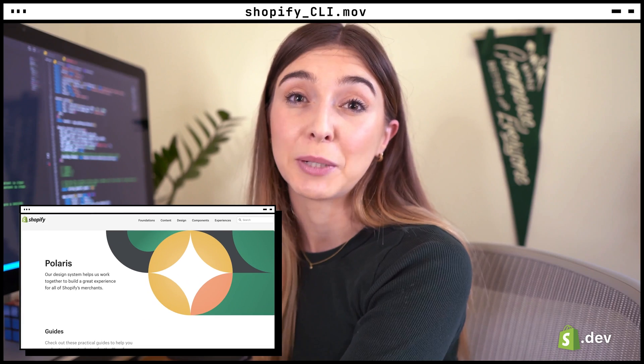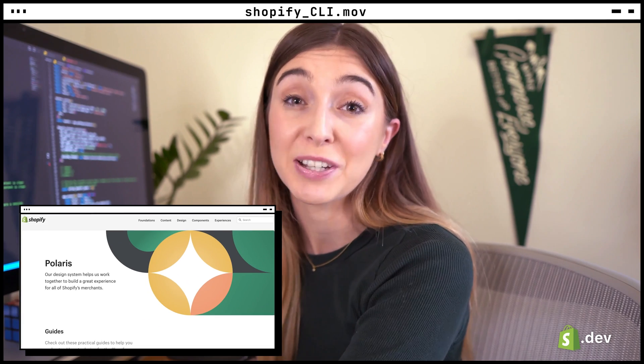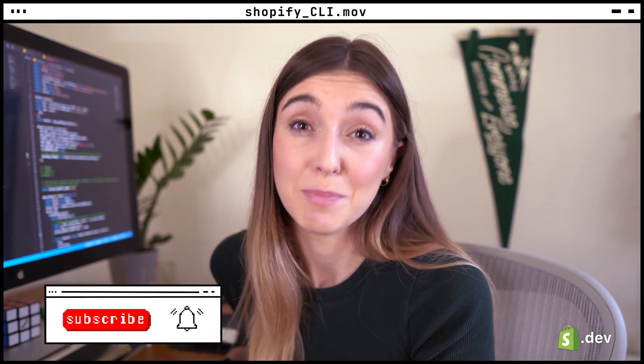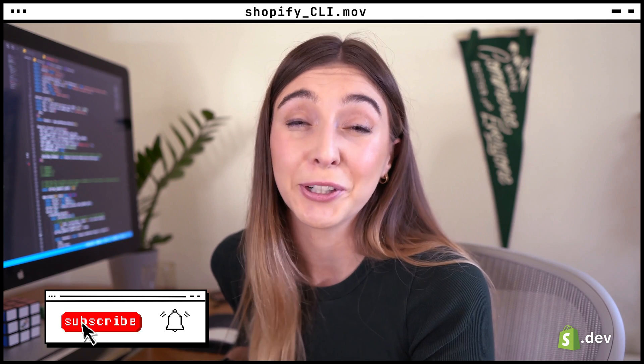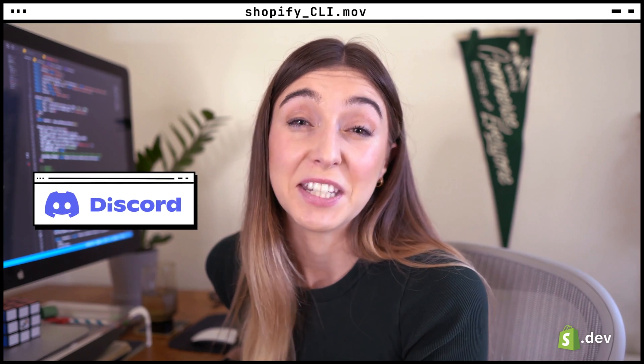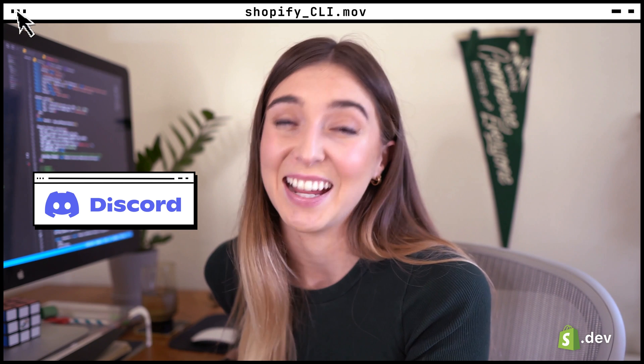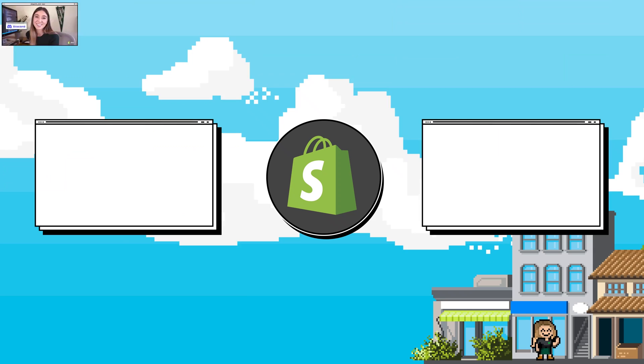In the next video, we're going to be covering Polaris, Shopify's design system. For more information on Shopify app development, make sure to subscribe to this channel and check out our docs at Shopify.dev. Join the Shopify devs Discord server to meet fellow developers and ask questions.